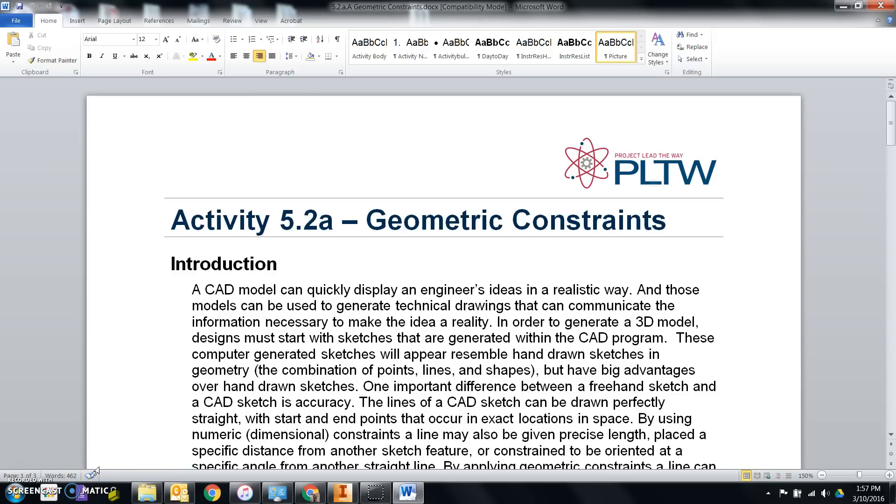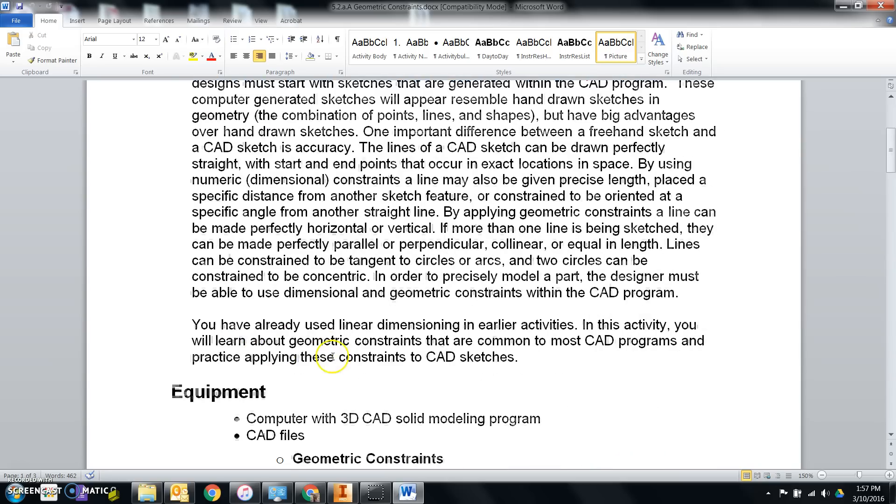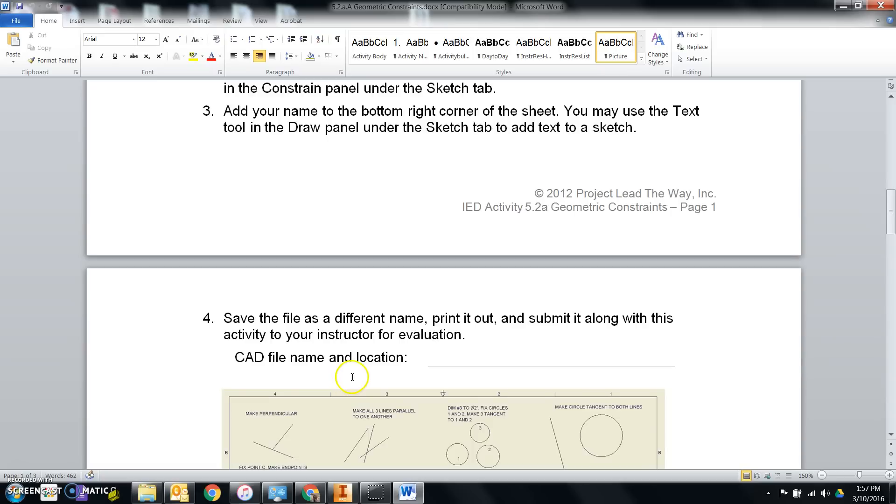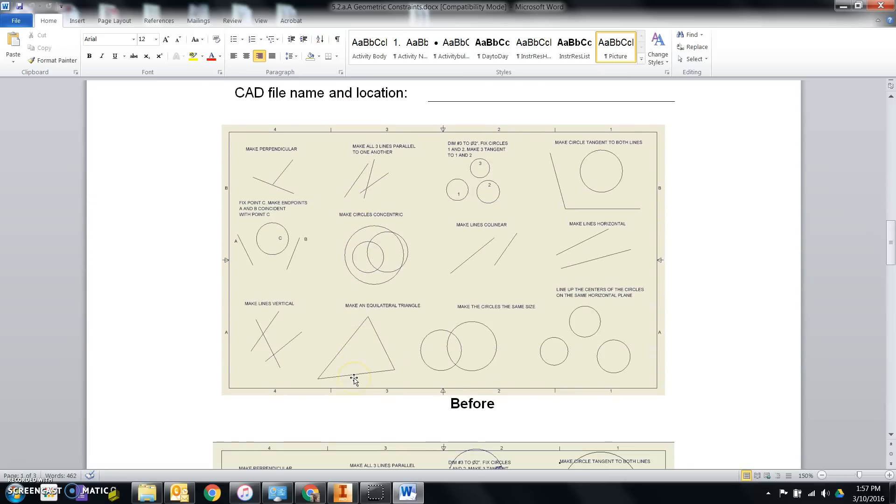In this video, I'm going to show you how to use geometric constraints for activity 5.2a.